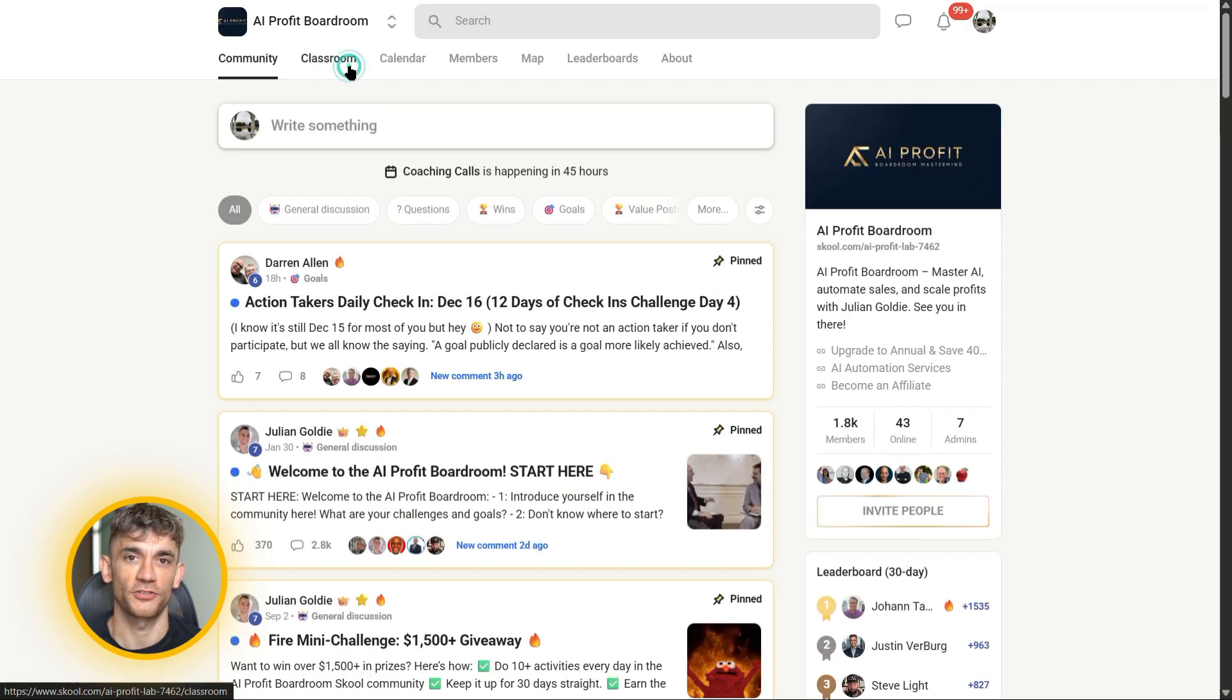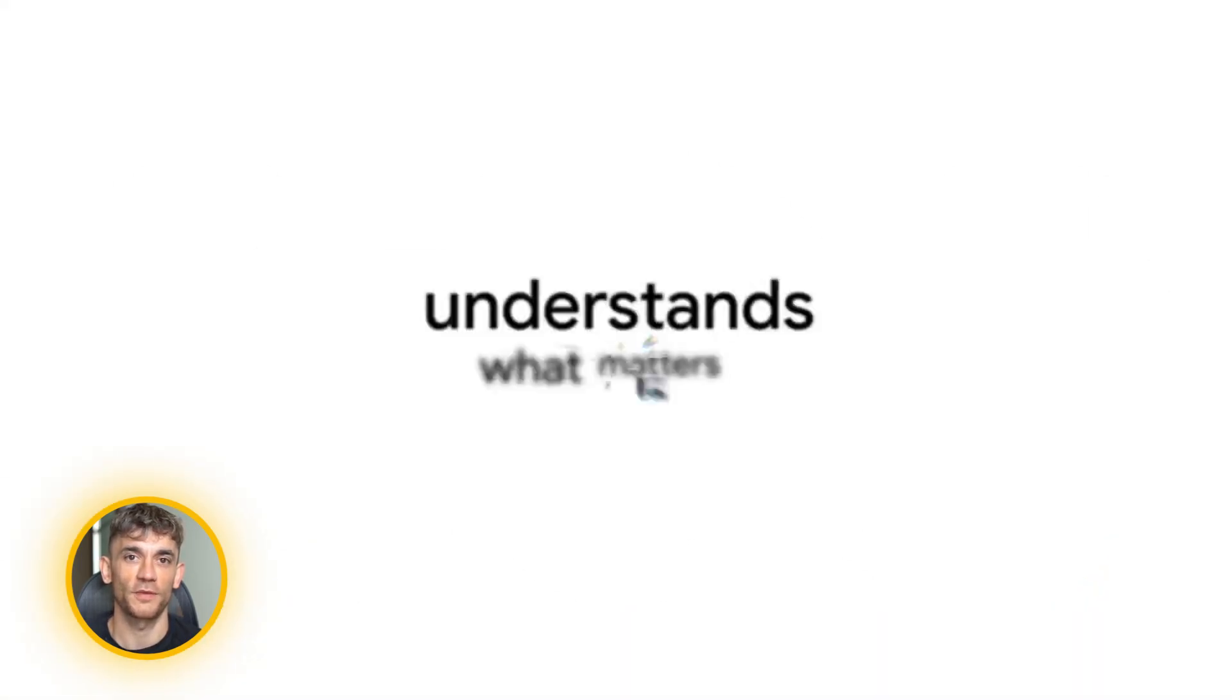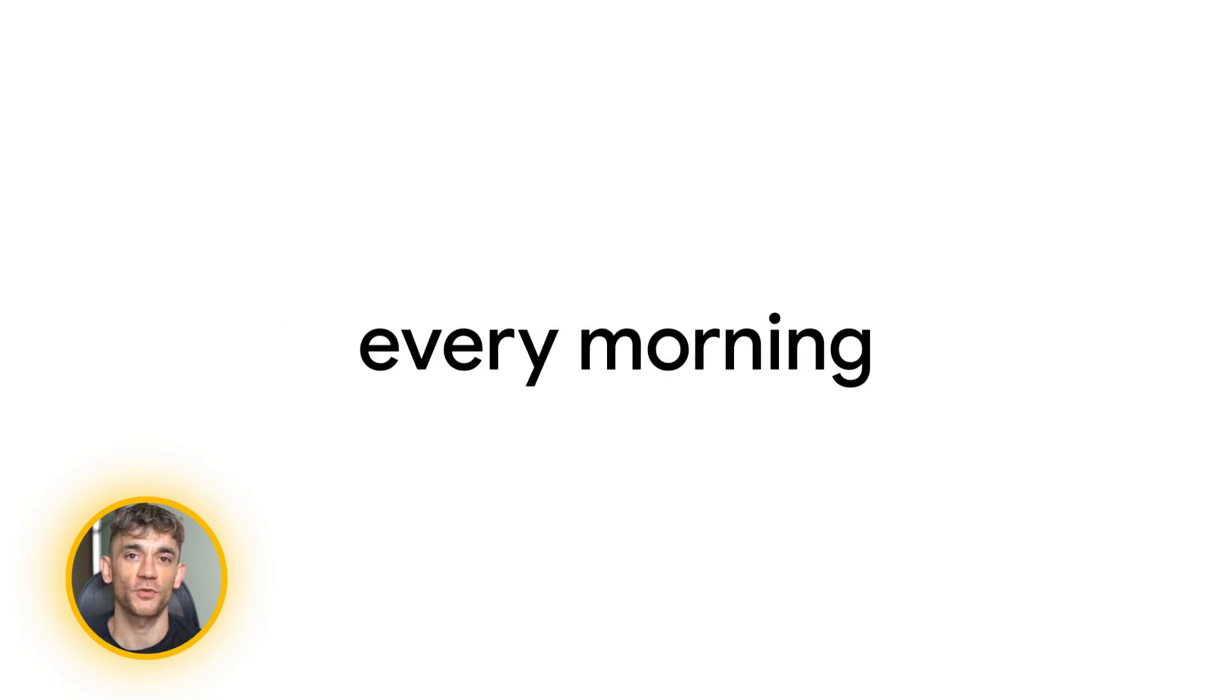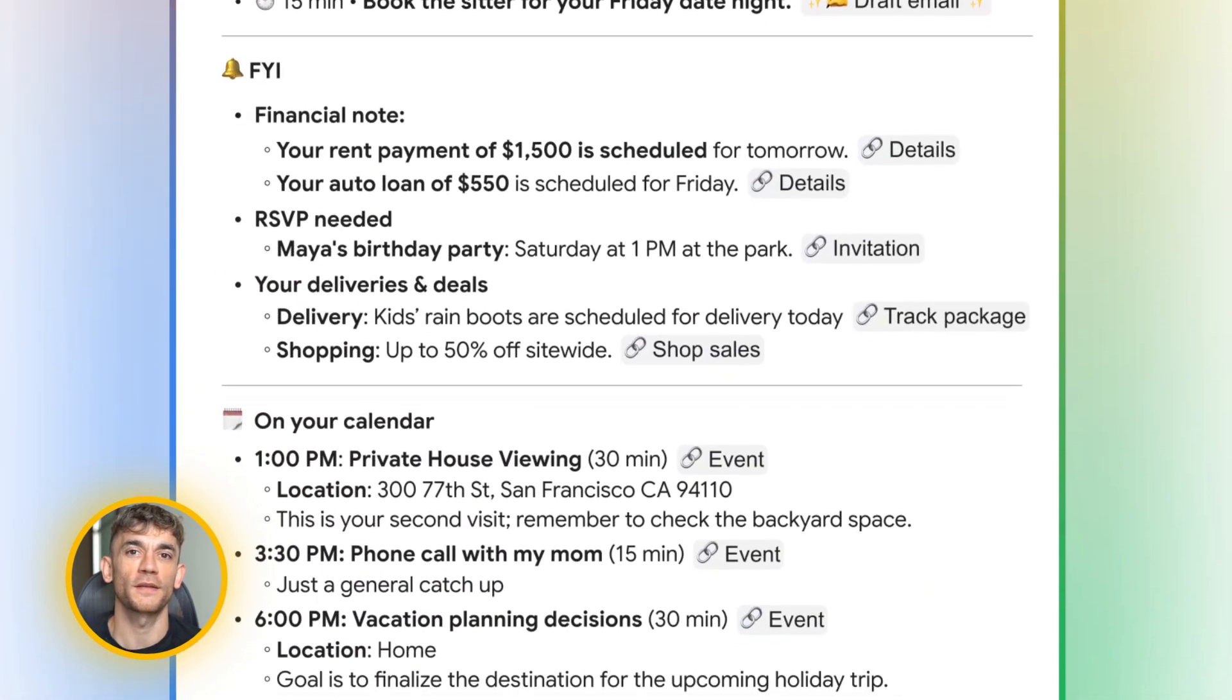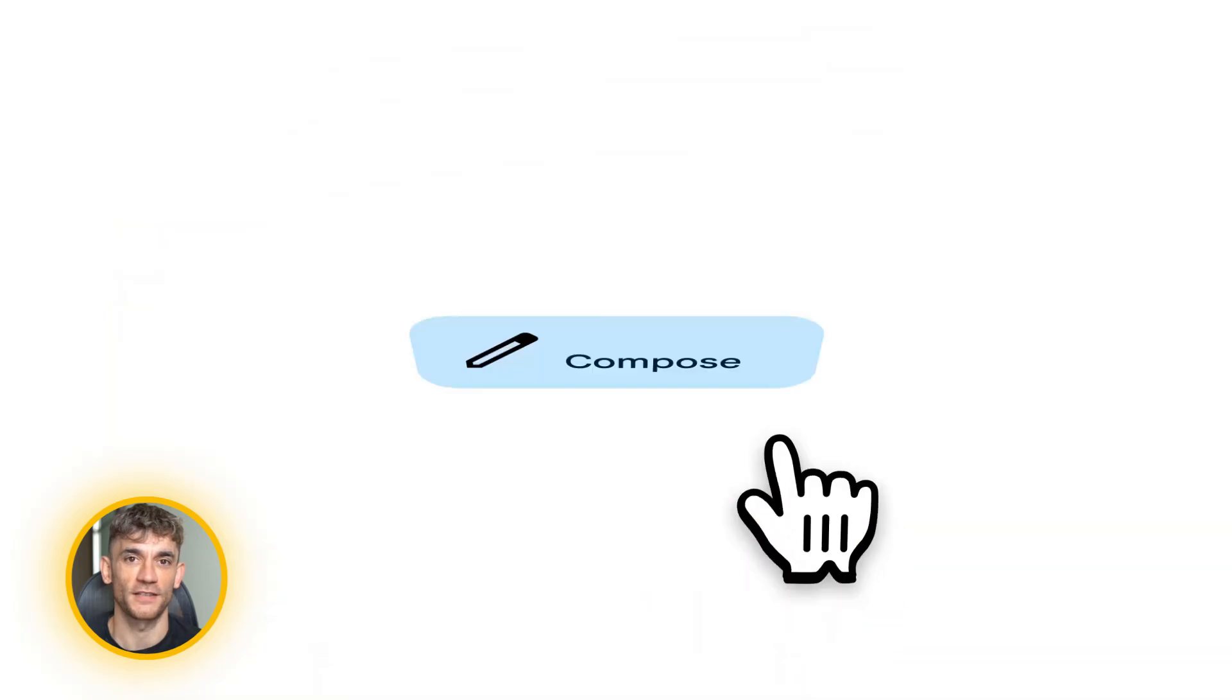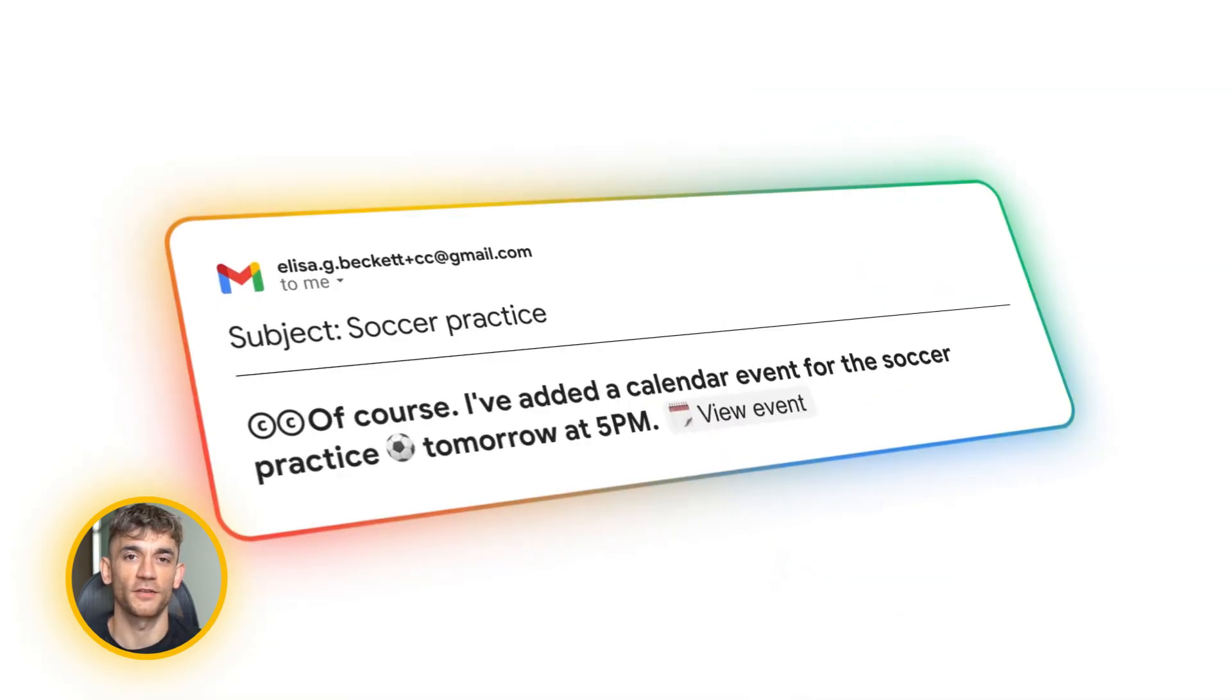Google CC is insane. It's free, and it's available right now. Go sign up, test it out, and let me know in the comments when you get access. What are you going to use it for first? How do you think this is going to change your workflow? Julian Goldie reads every comment, so drop your thoughts below. And if you found this valuable, smash that like button and subscribe for more AI updates. I've got videos dropping every single week on the latest tools and strategies. You don't want to miss them. Thanks for watching. I'll see you in the next one.